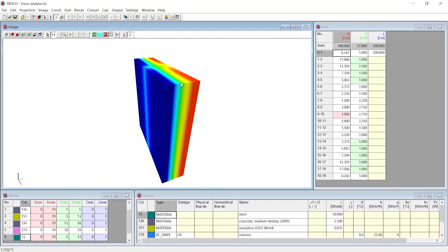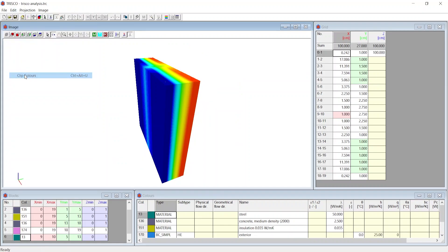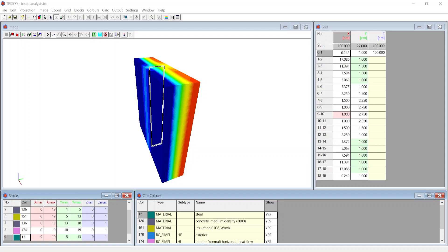Now at the Edit menu, choose Clip Colors. Here you can turn off a few intermediate layers while visualizing. For example, we turn off the insulation.